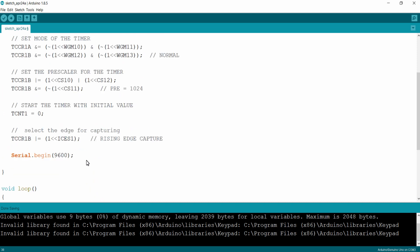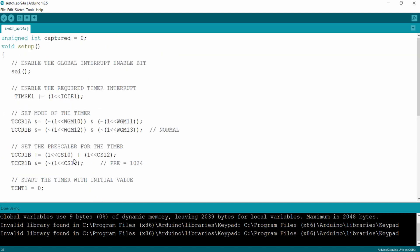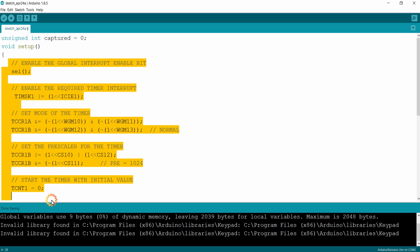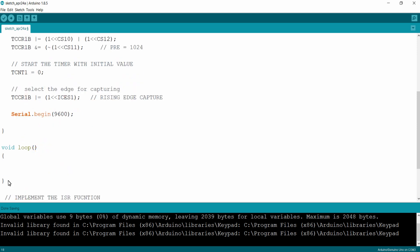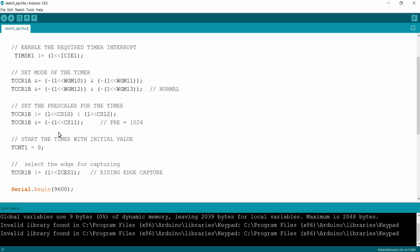That's all about the program. When the program starts the processor will execute all the lines, and once it executes the timer start line, the timer will start counting from zero and count up. After executing all the lines the processor will be held in the void loop, which is an infinite loop. The timer will count up reaching 65535, its maximum value, then roll over to zero and start counting again. This process continues until the timer is stopped.